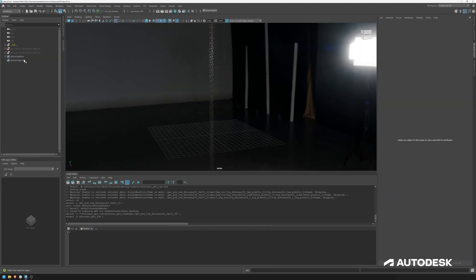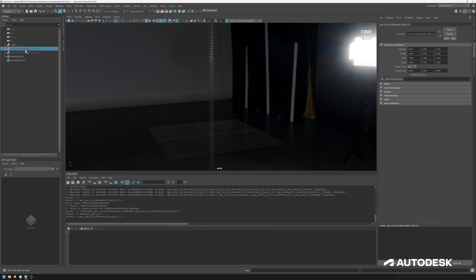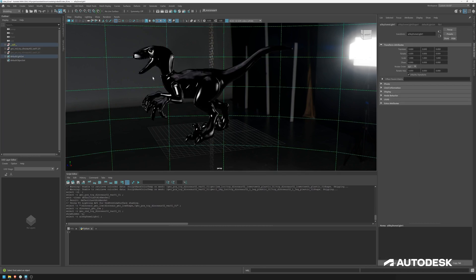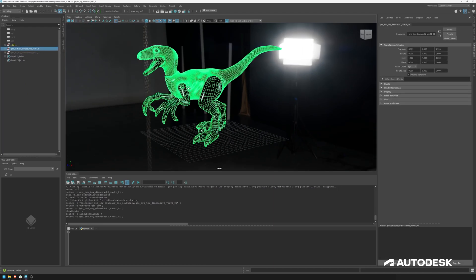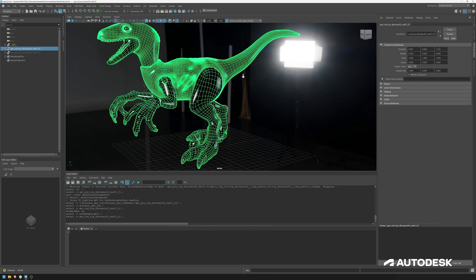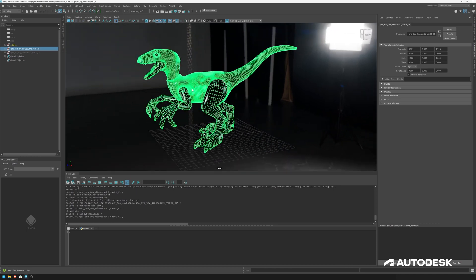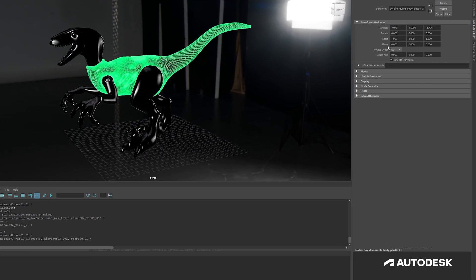So now let's do the same thing for our high poly version. This dinosaur, you can see already it has way more subdivisions. And an important aspect, the shape nodes.